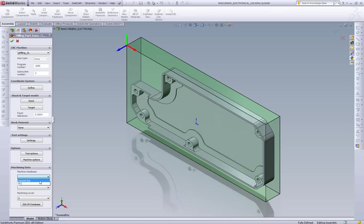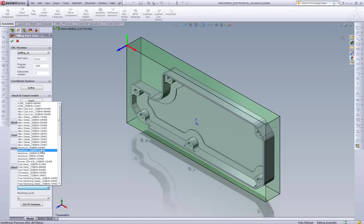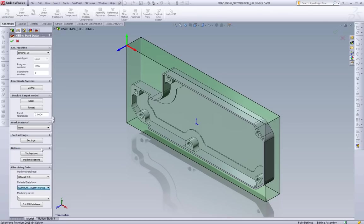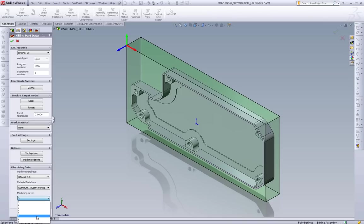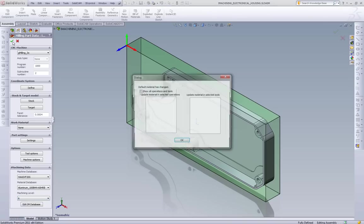For iMachining, we need to pick our machines. We'll pick our Haas VF2SS. For our material, we're going to pick aluminum, and we'll pick our machining level to default to 6 for this project.